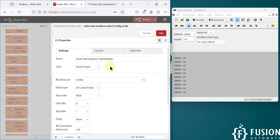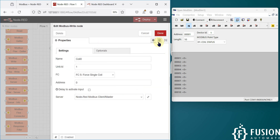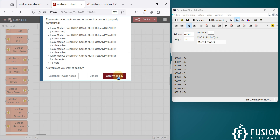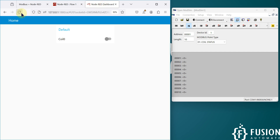This is how you configure the Modbus client node — your client or master configuration. Add it and press done. We have already configured the Modbus Write node, so we can deploy. Go to the Node-RED dashboard and you can see 'Coil 0'. Right now coil 0 status is 0.